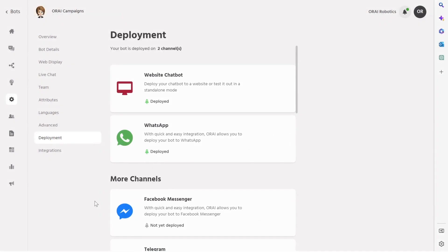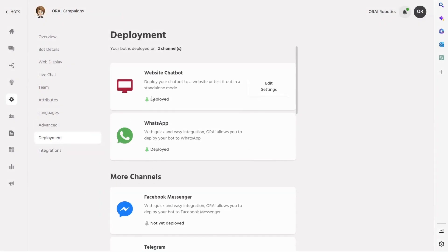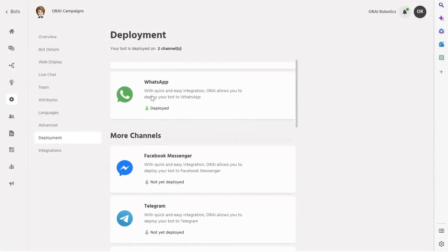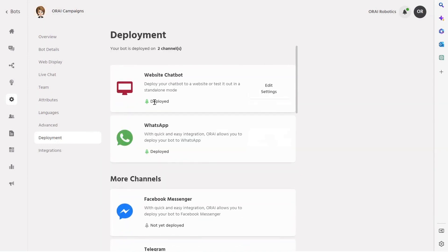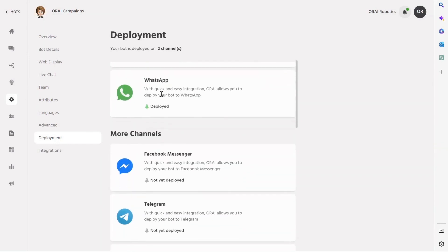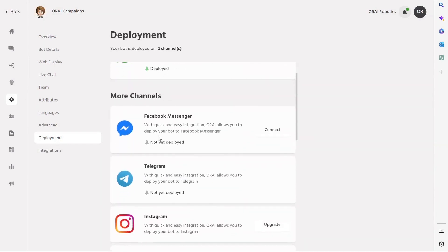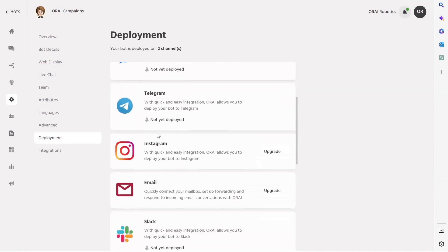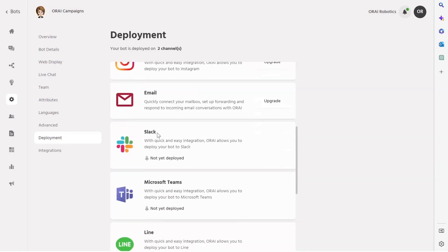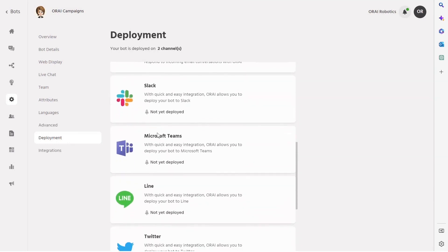With Ori, businesses can engage with their customers on over 15 plus channels, including popular platforms such as web, Instagram, Facebook Messenger, WhatsApp, email, Telegram, mobile app, and more.